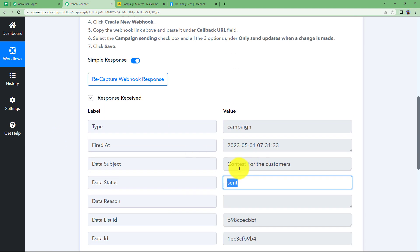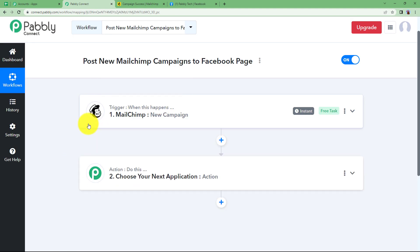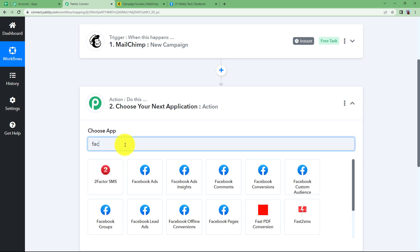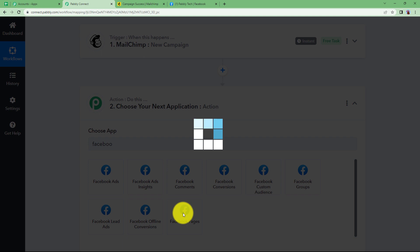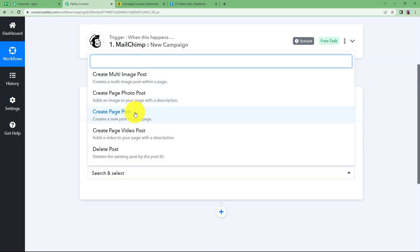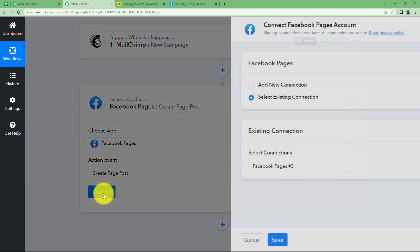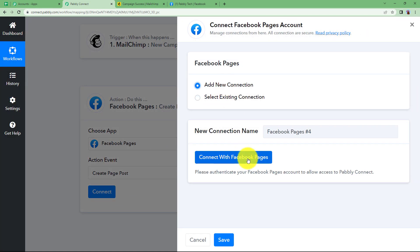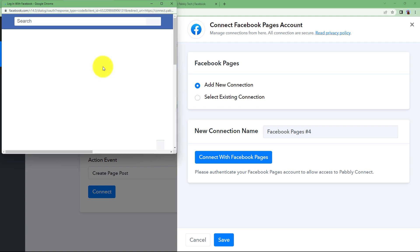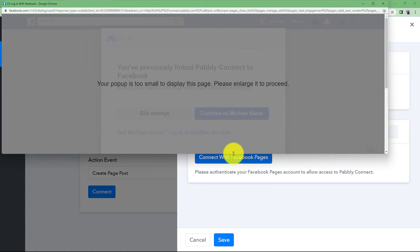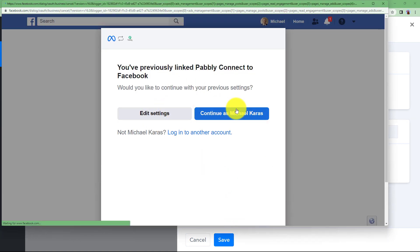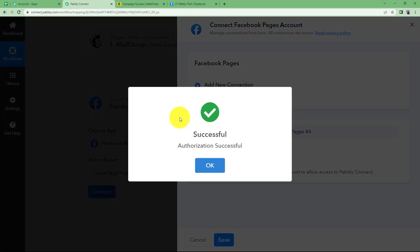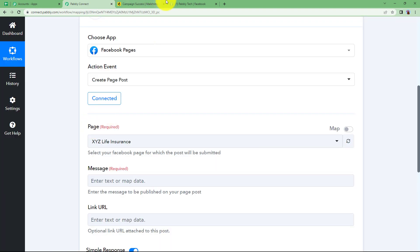Now you're going to use this information to create a post in your Facebook page. Close this window and now action will be Facebook, our action application. Choose Facebook pages over here because you are going to create a post in your Facebook page. The event is to create page post. Click on connect. Add new connection. Connect with Facebook page. If you remember, I told you about opening your Facebook and MailChimp over here, so it will automatically detect its presence. It's here and now continue as the account that you might have opened and it has given access to Pably Connect. It's connected.